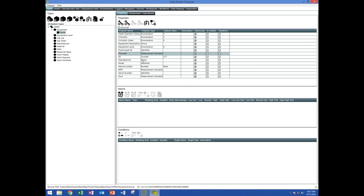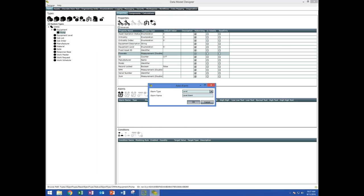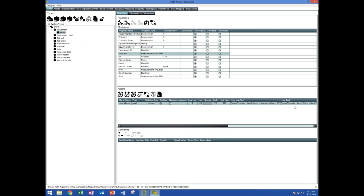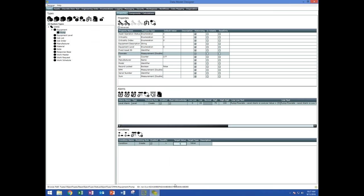If I want data logging on this flow rate property, I just hit that checkbox. As the values change on the flow rate, that value gets logged into the system. If I want to create an alarm for flow rate, I select my alarm type, create a new alarm, set the threshold values and messages, and set it up to be text messaged or emailed when the alarm becomes active. I can also create a condition — for example, if the value goes over 1,000, this condition becomes true and we can use it with workflow.